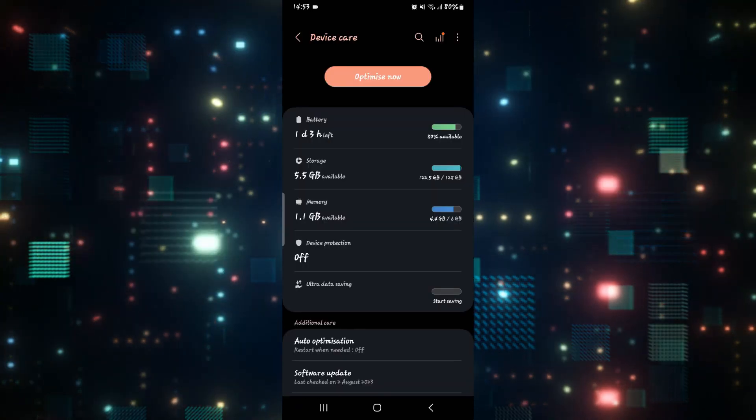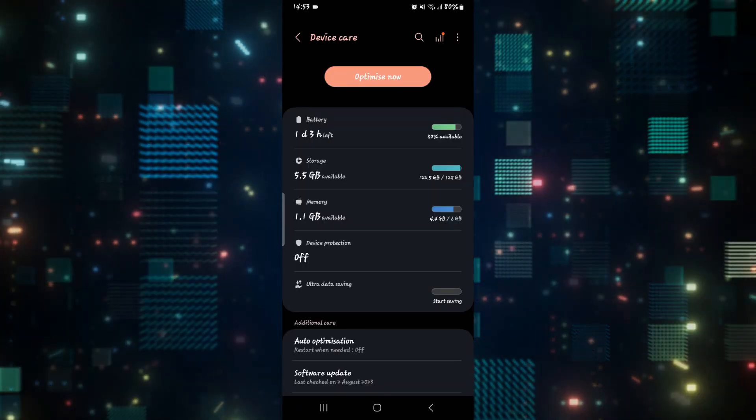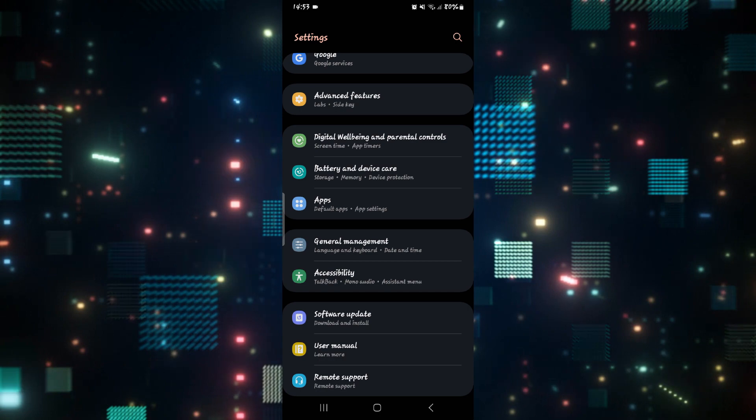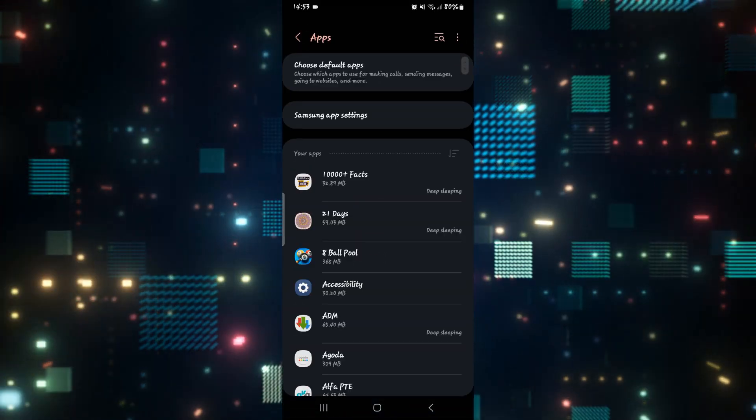If the application still doesn't work after following this step, then go back to the settings page and tap on apps.